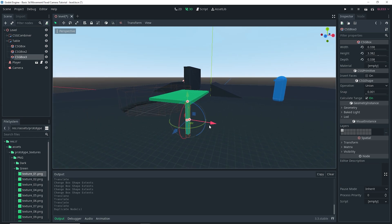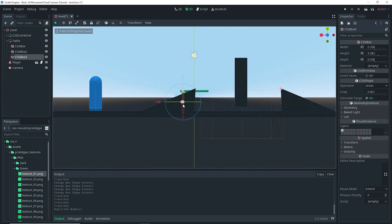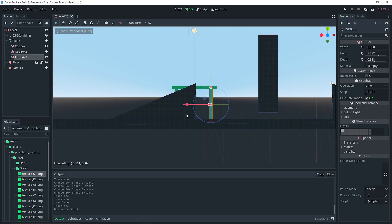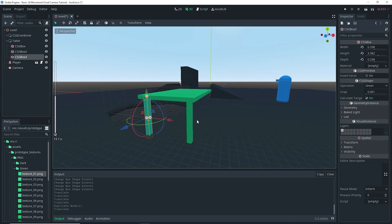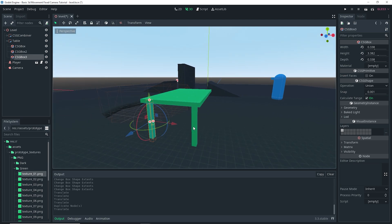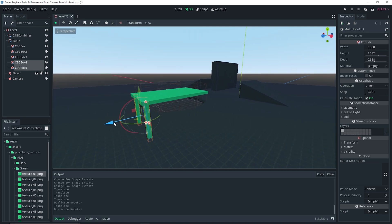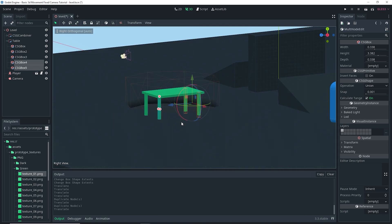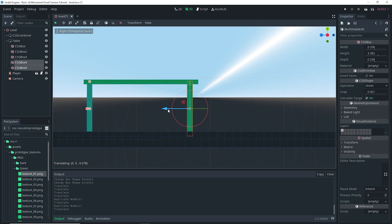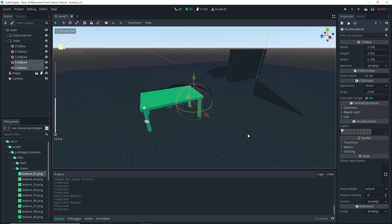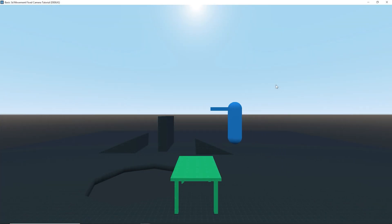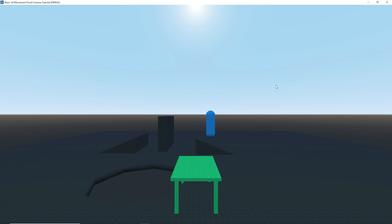Let me check it out in perspective view — that looks fine. I'll go back to front view with numpad 1 to place it, then right view with numpad 3. Then I'm going to select both of the legs and do Ctrl+D to duplicate them once more, and then go into right view to make sure I place them where I want. There we go — we have a simple table made with our CSGs that you can actually collide with.